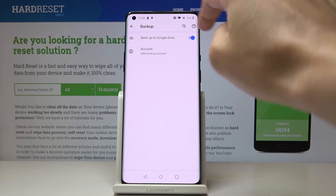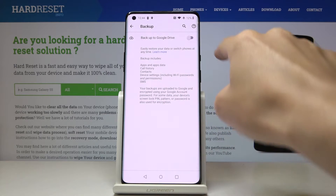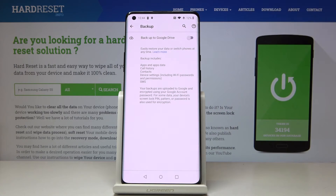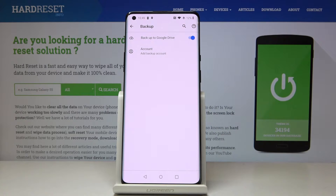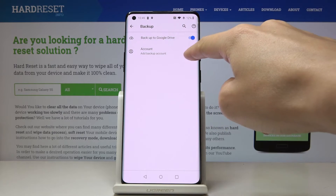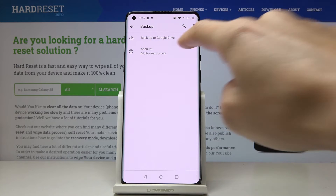If it's not active, if this icon is not activated, just click here to activate Google backup and then select account, because we have to add a Google account.